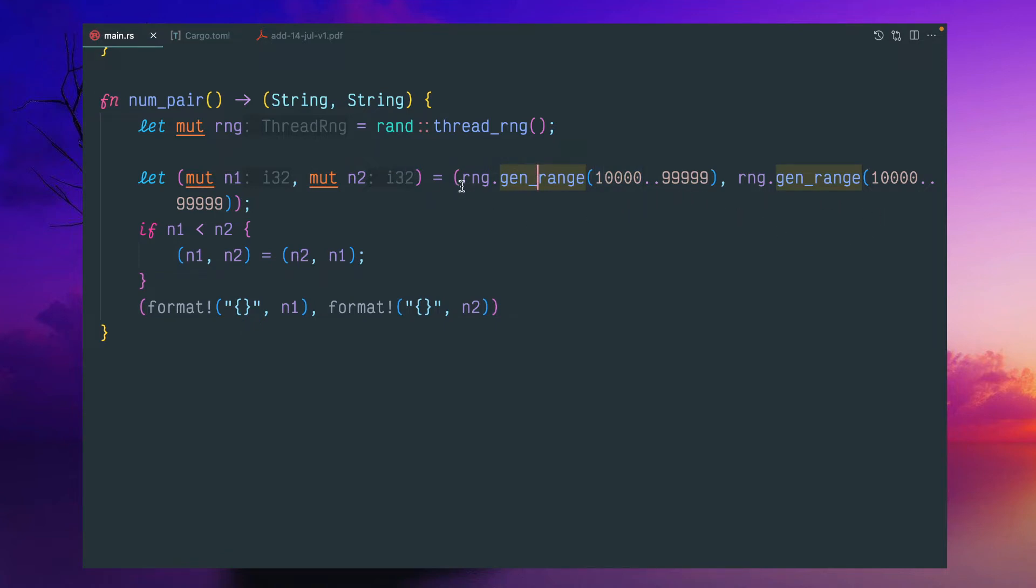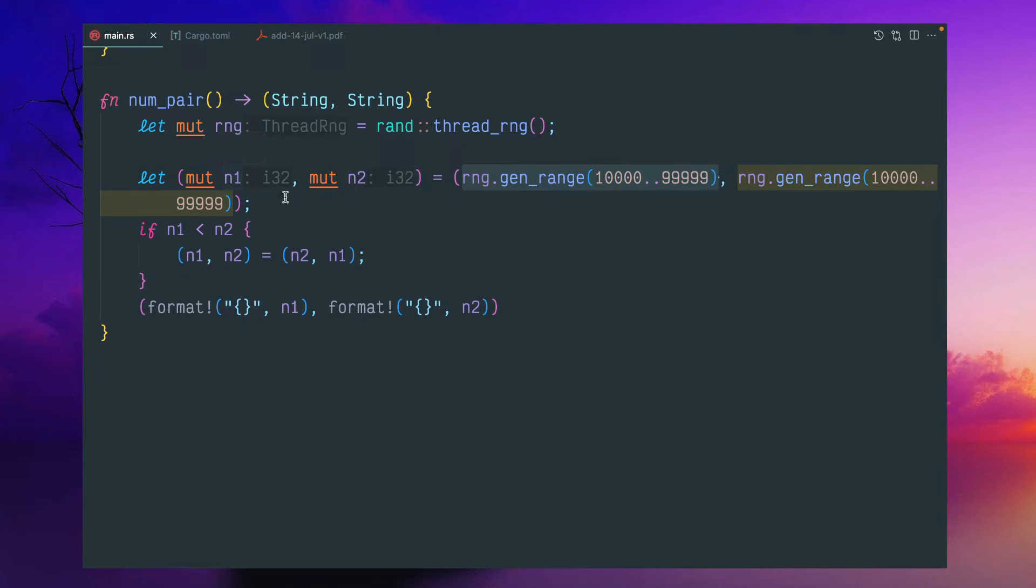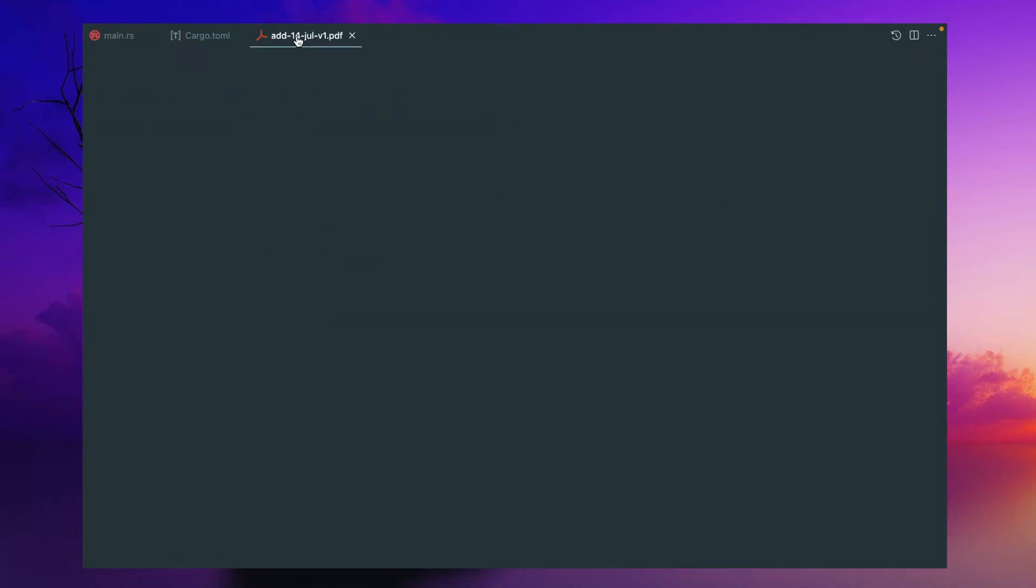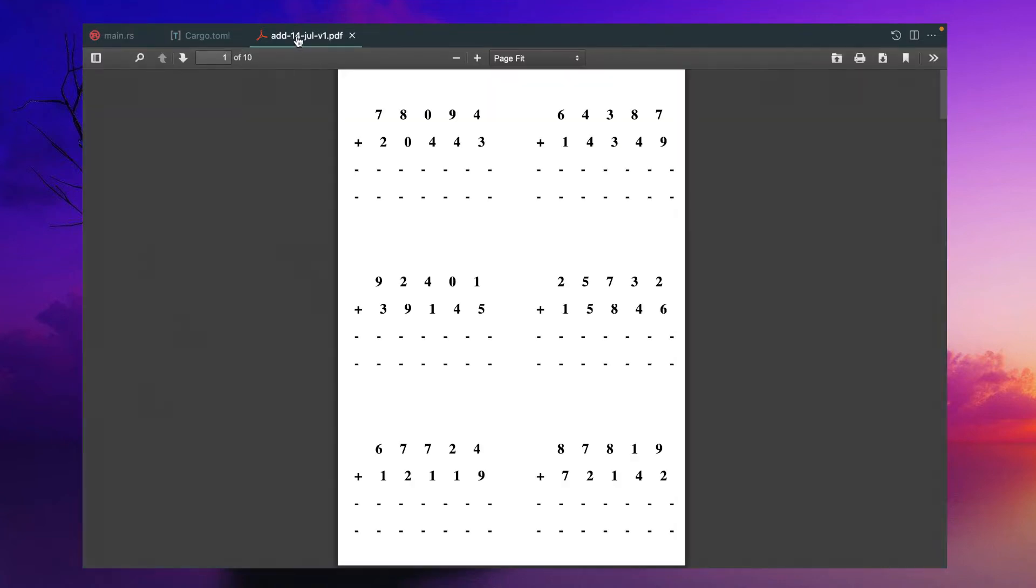So here I'm using the same function and I'm storing in the tuple N1 and N2. This N1 and N2 are i32. So both are numbers and I make it mutable because if you see my PDF, for the addition,